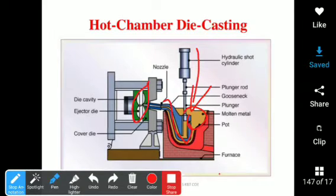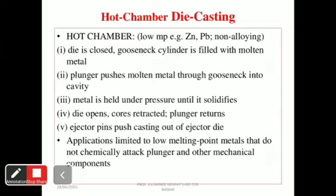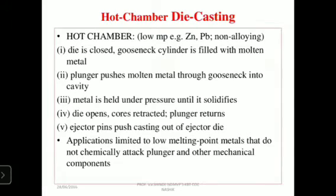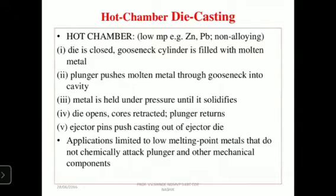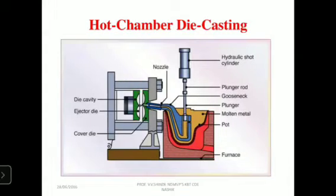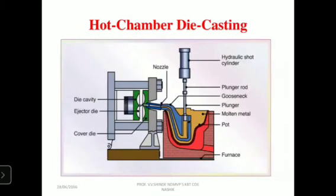Hot chamber die casting is used mainly for zinc and other low melting alloys. The process steps are: first, the die is closed and the gooseneck cylinder is filled with molten metal — the hydraulic short cylinder moves downward. Then the plunger pushes the molten metal through the gooseneck into the cavity.